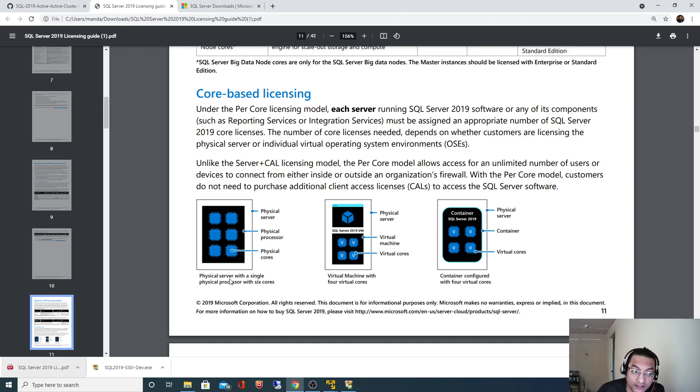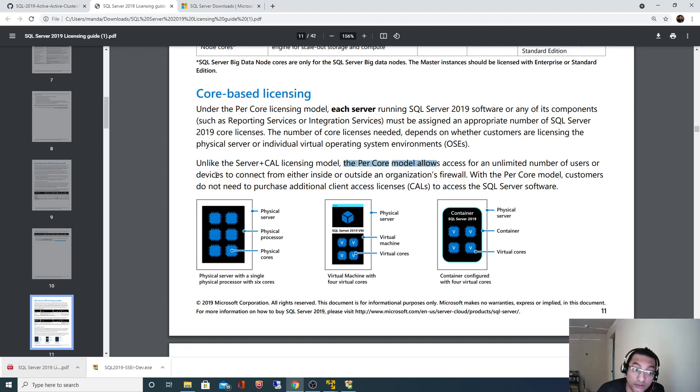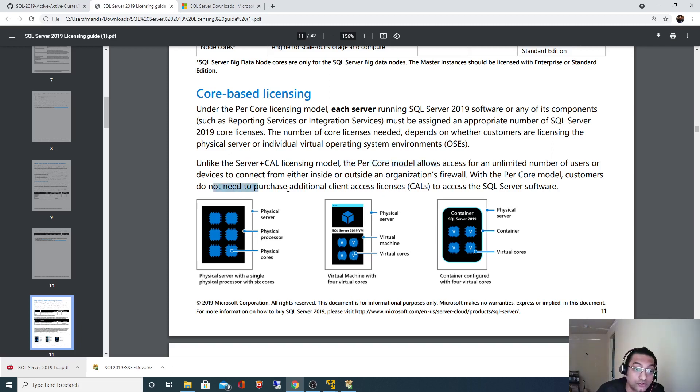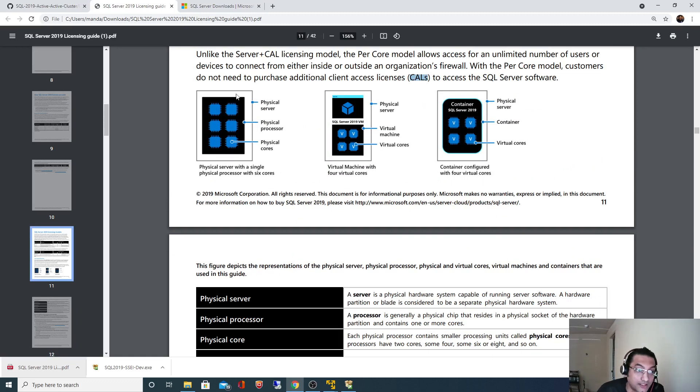Let's look at the physical server. Unlike the server plus CAL licensing model, the per core model allows access for an unlimited number of users or devices to connect from either inside or outside of the organization's firewall. With the per core model, customers do not need to purchase individual client license access, that is CAL, to access the SQL Server software.